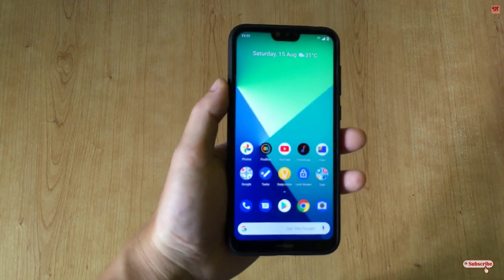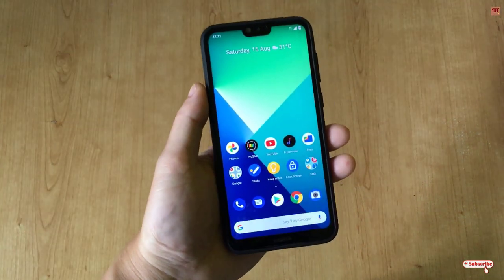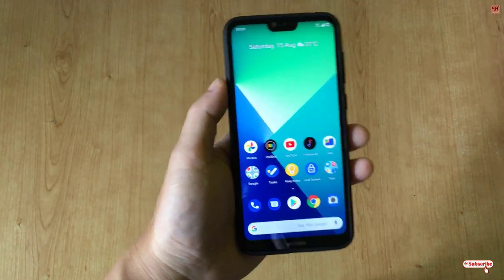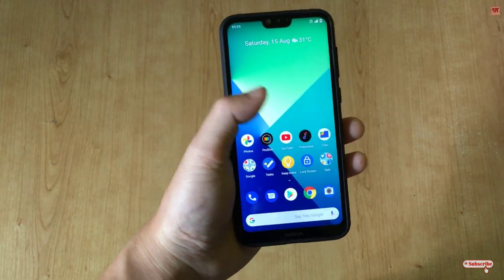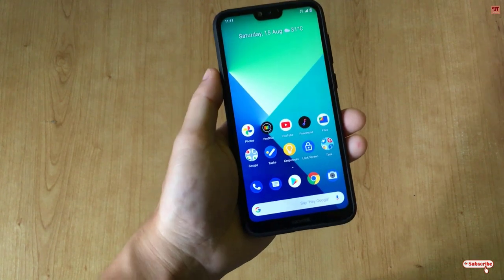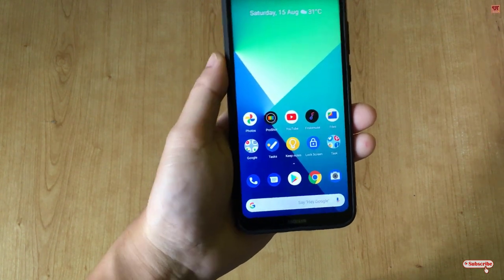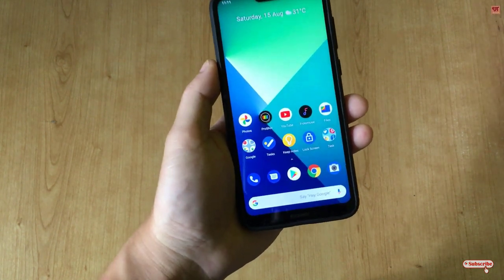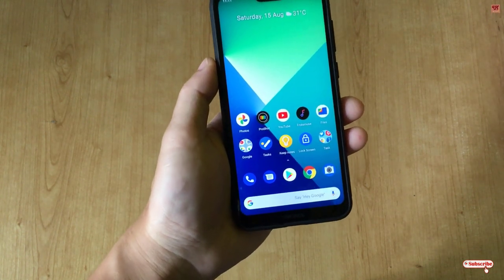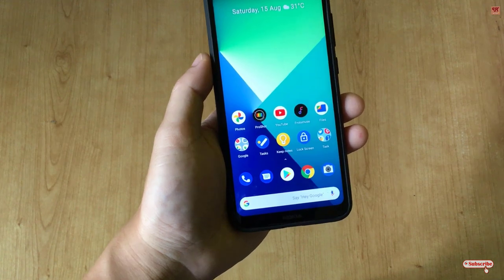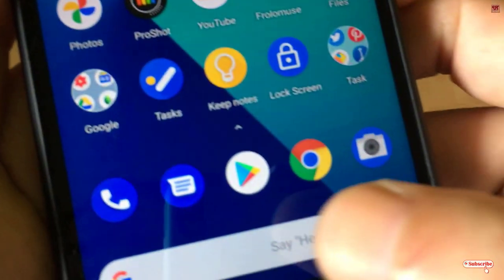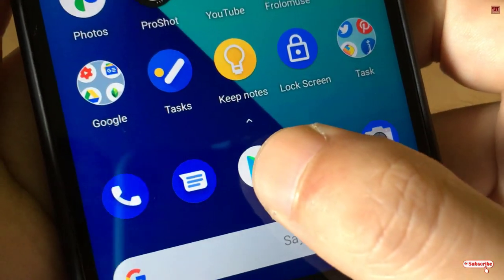Hello everyone, it's me JB from Unique Tutorials. Today in this video I'll show you the best web browser for Android to download any videos. Let's begin. First of all, you need to open the Play Store.